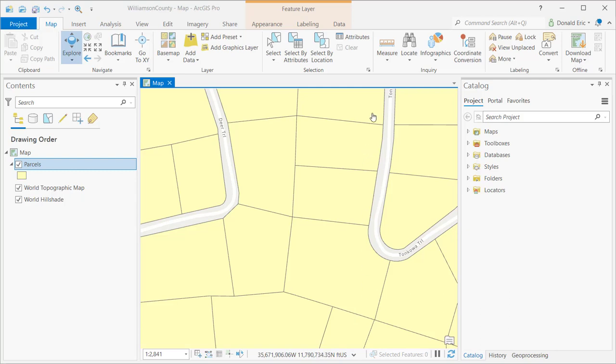In this demonstration, you're going to learn how to use the labeling tab in ArcGIS Pro to define some labels for a feature layer. In this particular example, we've got a pretty simple project here with just one layer plus the base map layer. The parcel layer is what we're focusing in on, just to keep things simple.